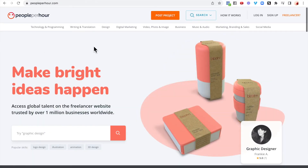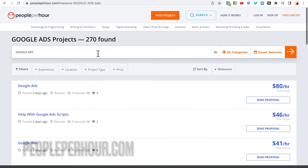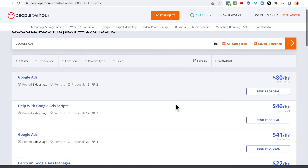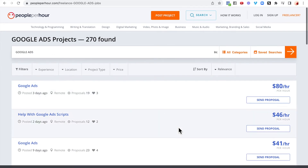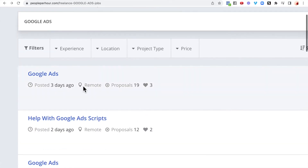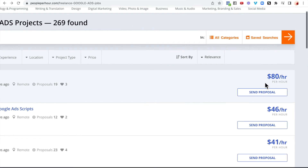The next website where you can create a profile and get work is People Per Hour. When you type in Google Ads, you can see there are over 270 projects found — this tells you that people are out there looking for someone to do Google Ads for them. There are 269 Google Ads projects found, with people asking for help and listing their prices per hour.